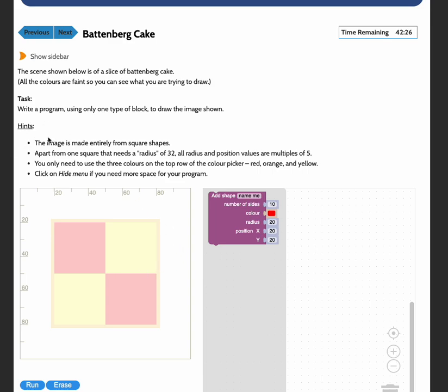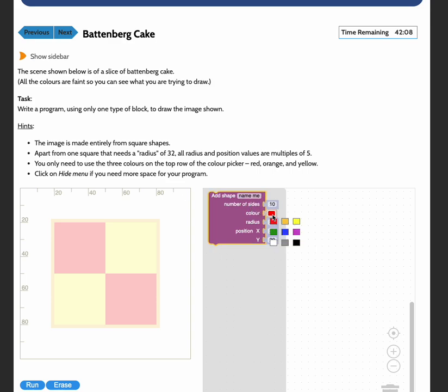Now the hints here give us some more information. We can see that the image is made entirely from square shapes. Apart from one square that needs a radius of 32, all radius and position values are multiples of 5. And we only need to use the three colors on the top row here of the color picker. So I'm going to start off by doing the orange outline here.